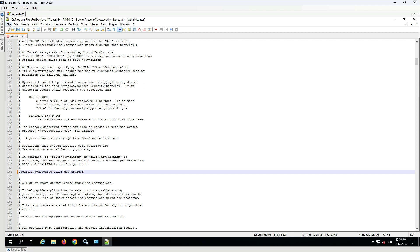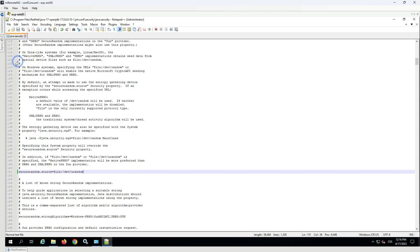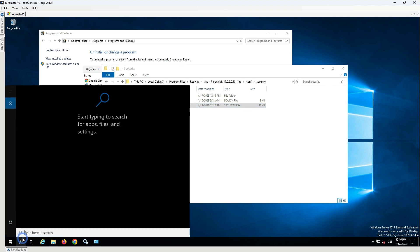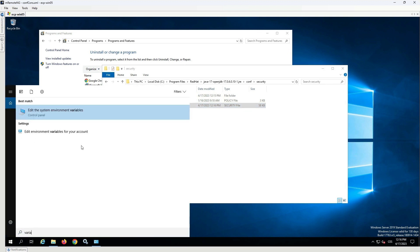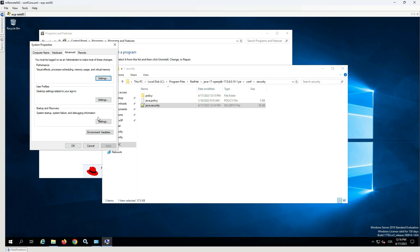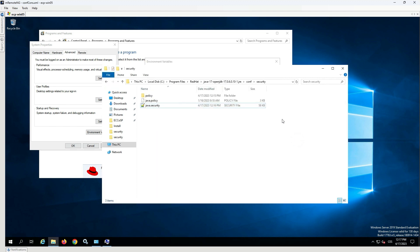Save the file. To set the JRE_HOME variable, open the Environment Variables window and change the value of JRE_HOME to the Java 17 folder.